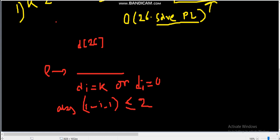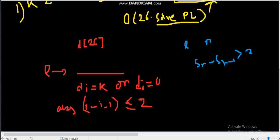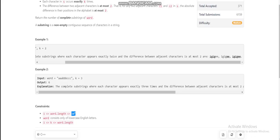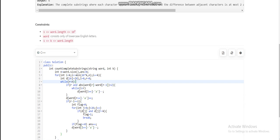We use two pointers l and r denoting the left and right of our sliding window. If the absolute difference between s[r] and s[r-1] is greater than 2, we move l to r and increment r. If the difference is at most 2, we check whether the substring from l to r is valid. Let's jump into the code for a clearer picture.